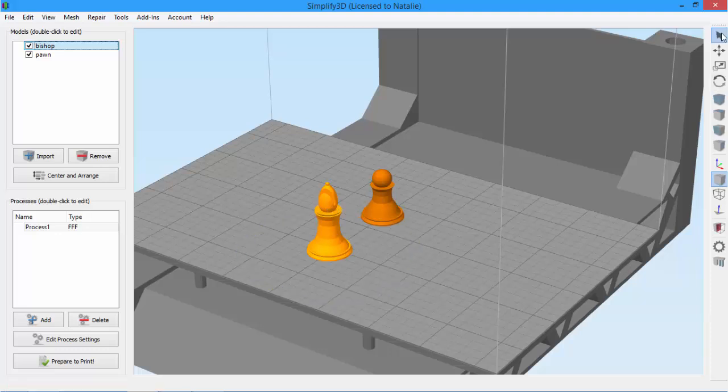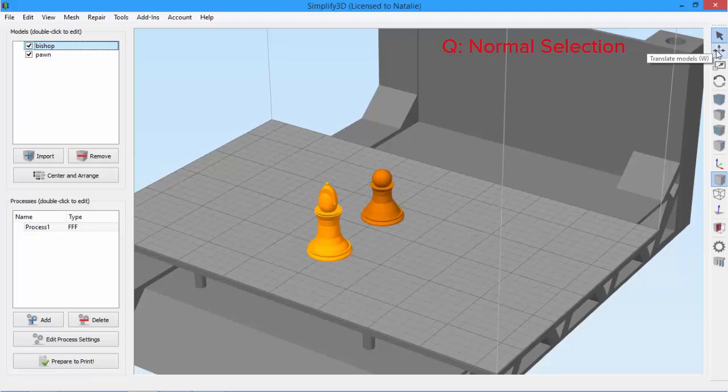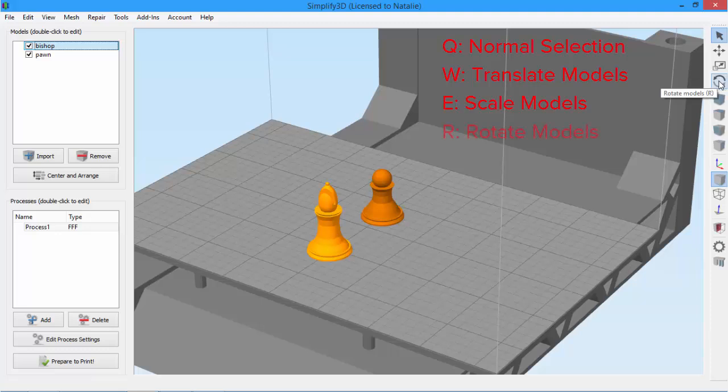These come in handy for quickly scaling and arranging your parts on the build plate. And these four tools also have keyboard shortcuts to make life a little easier. Q for normal selection, W for translate models, E for scale models, and R for rotate models.